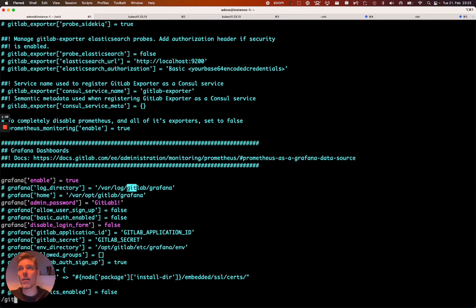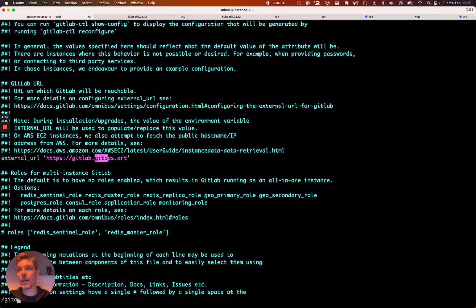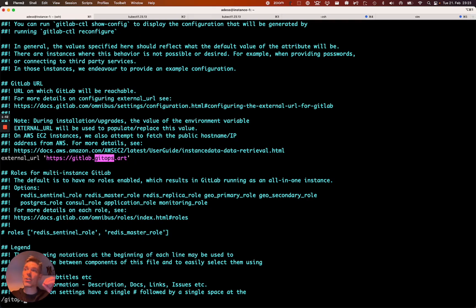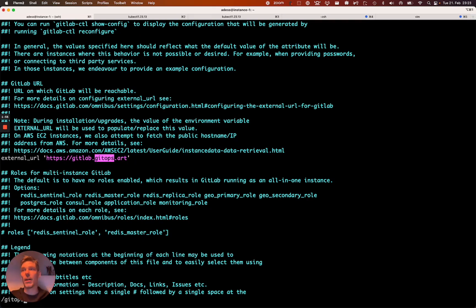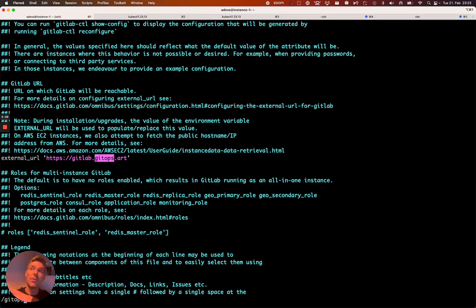In my case that's GitOps.art. Just register on your DNS provider the public IP address that points there. And then during the reconfigure you will get a certificate. Very nice, right?